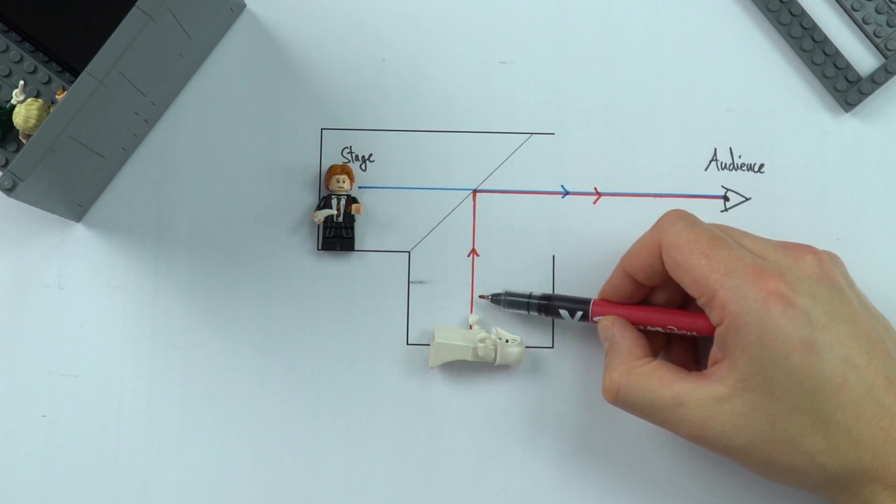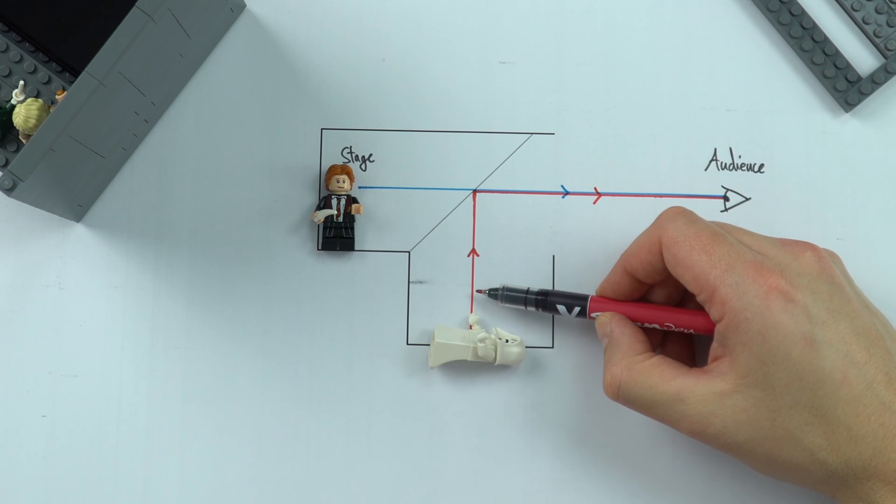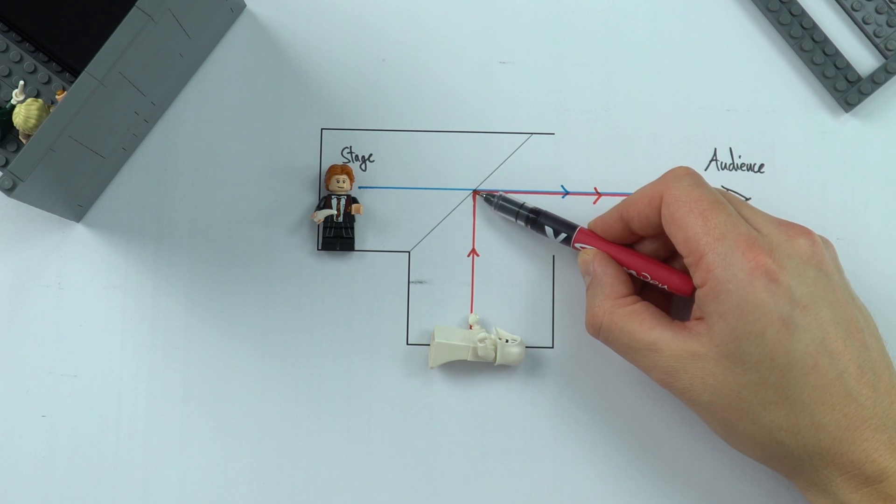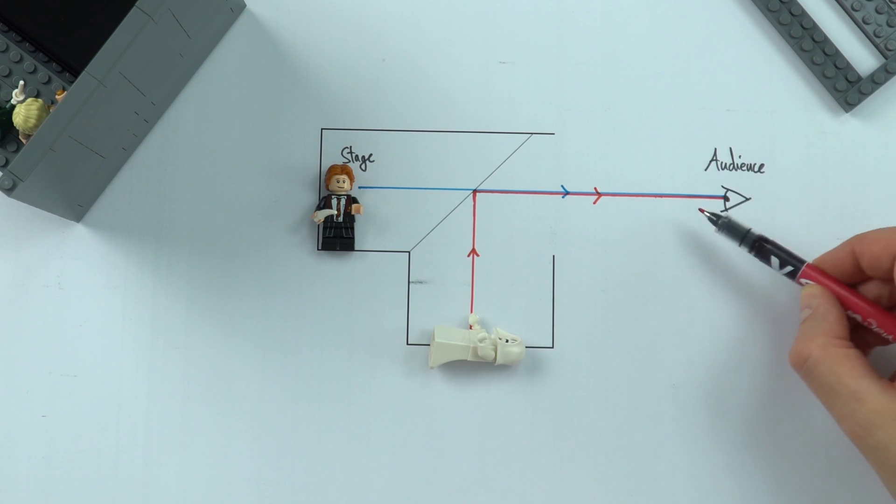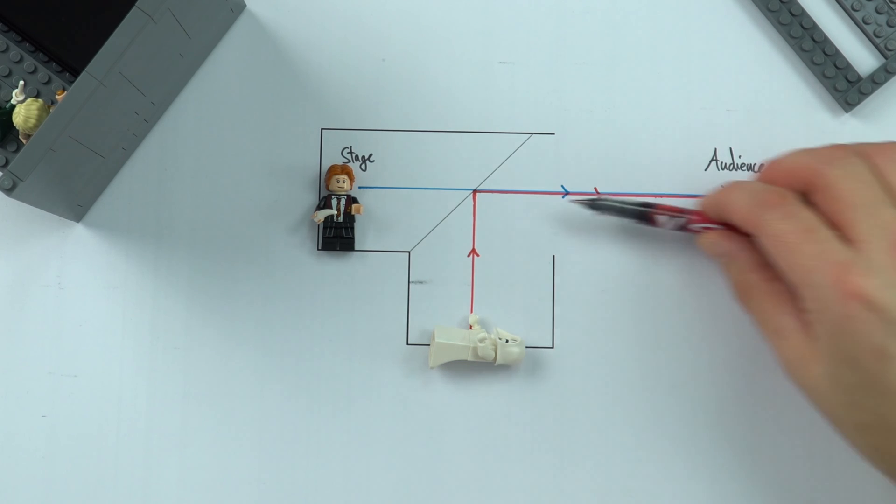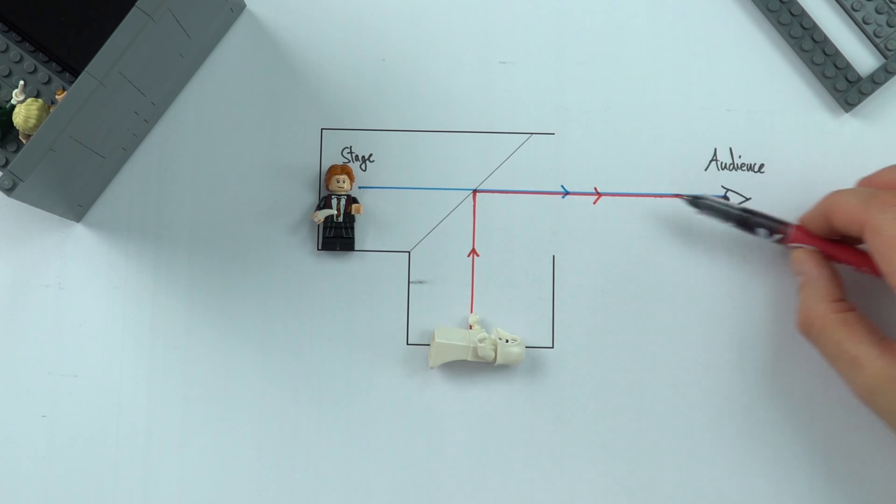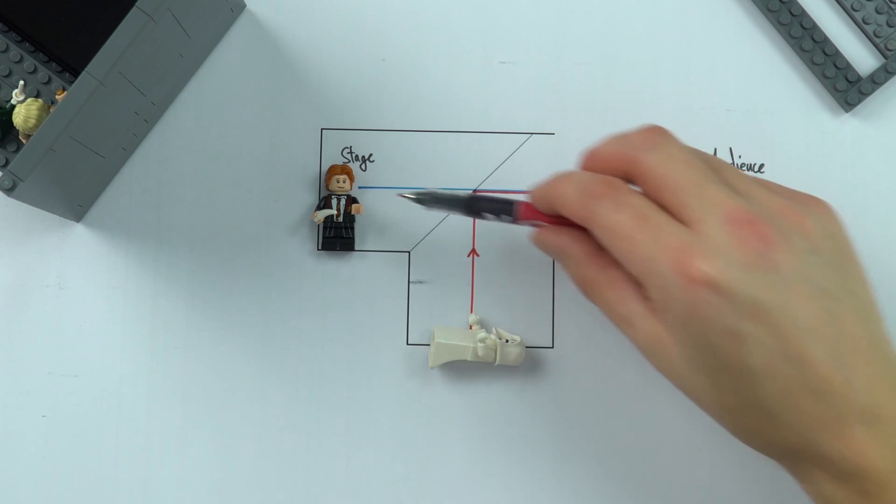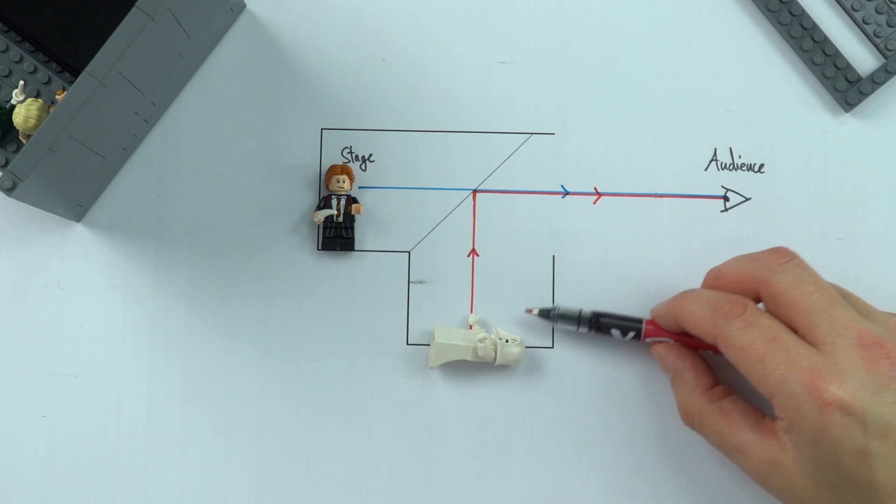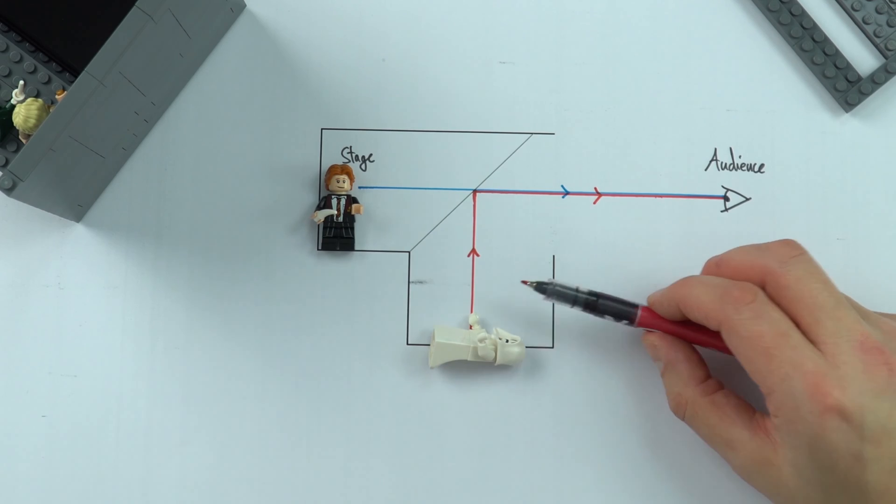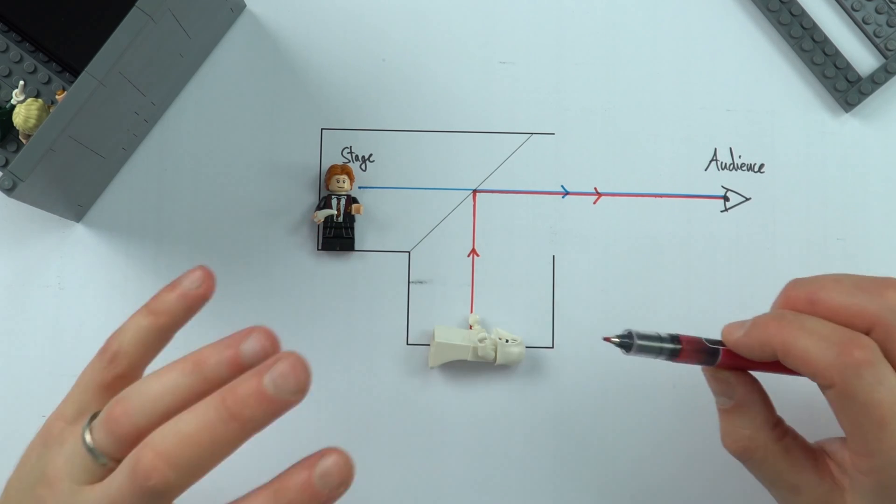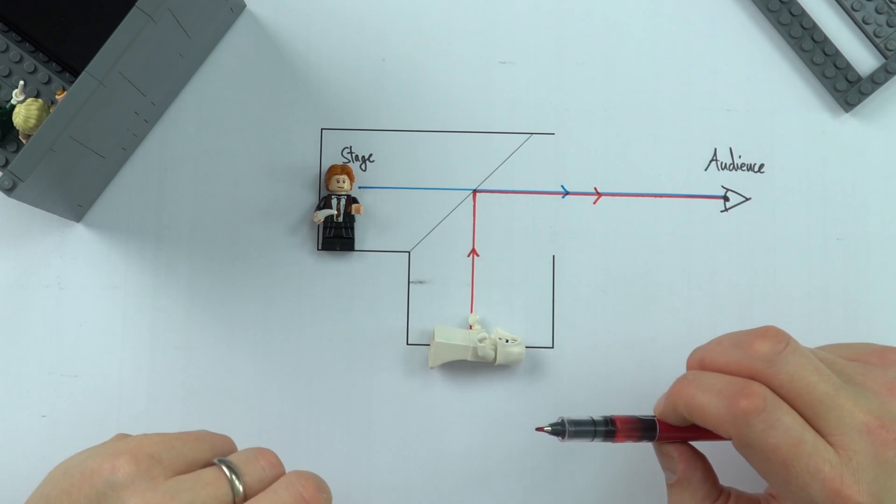So light travels from the object below the stage, it hits the screen and then it's reflected into the eye. Now when you're looking through you can't tell if you're looking at the person on the stage or whoever's beneath it and that's how we can have these ghost-like things appear.